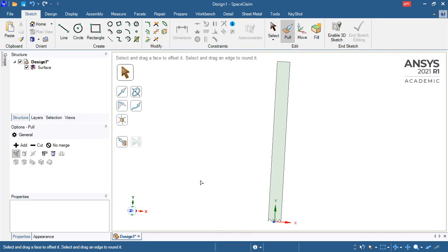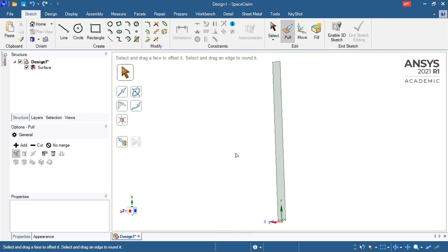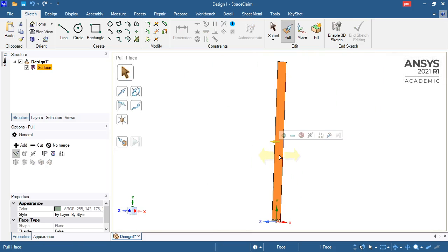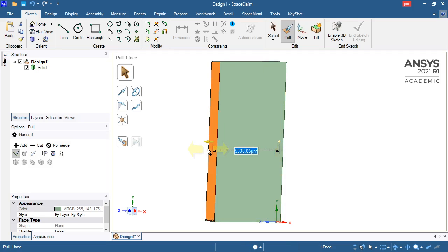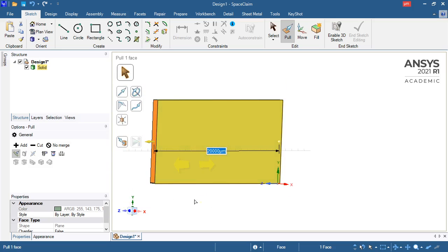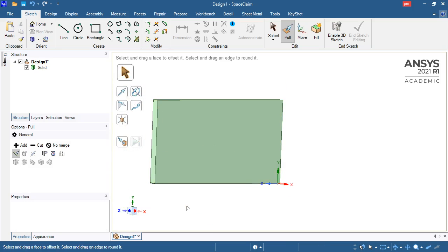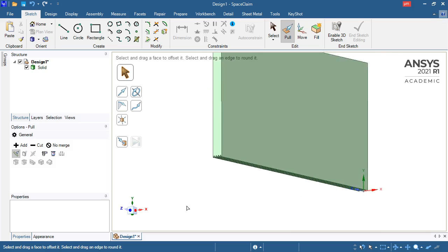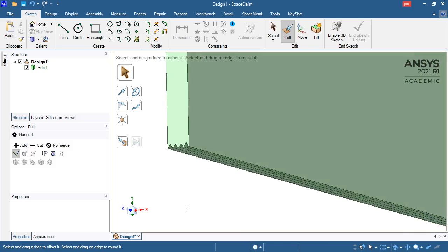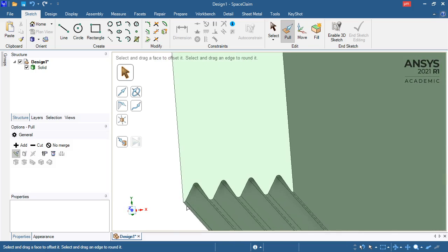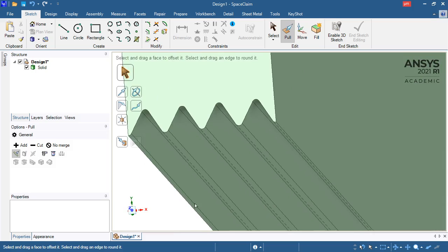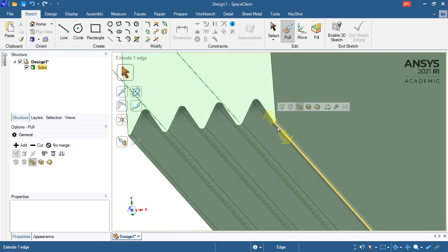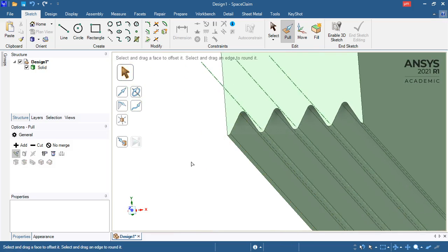I can use the pull command to pull it along 20 millimeters. There is my solid that I want with some nice blends on the top and bottom of each rib. Thanks for watching, catch you next time. Bye!